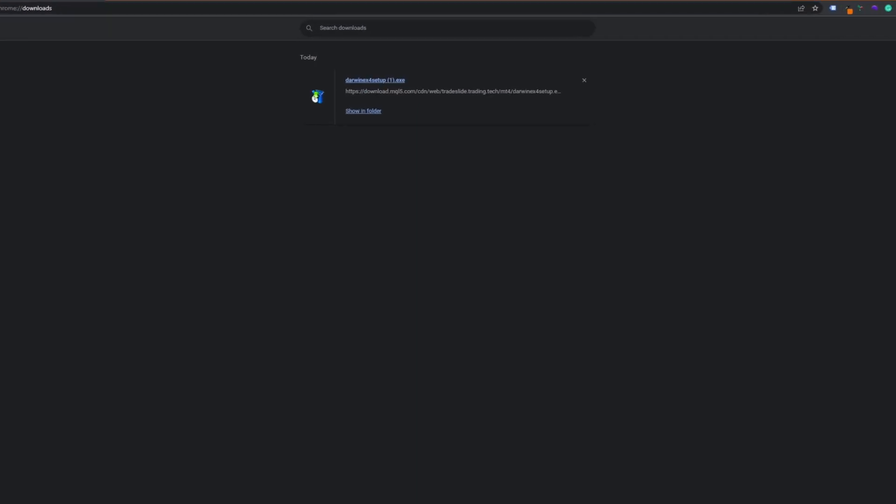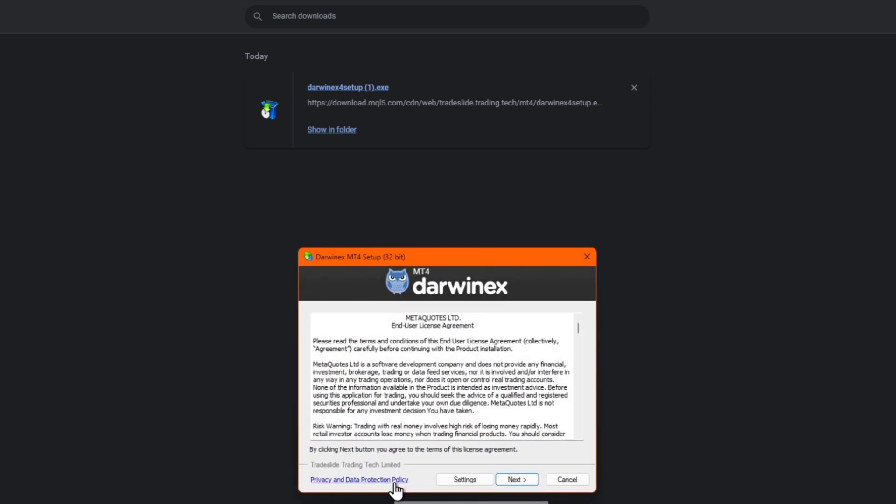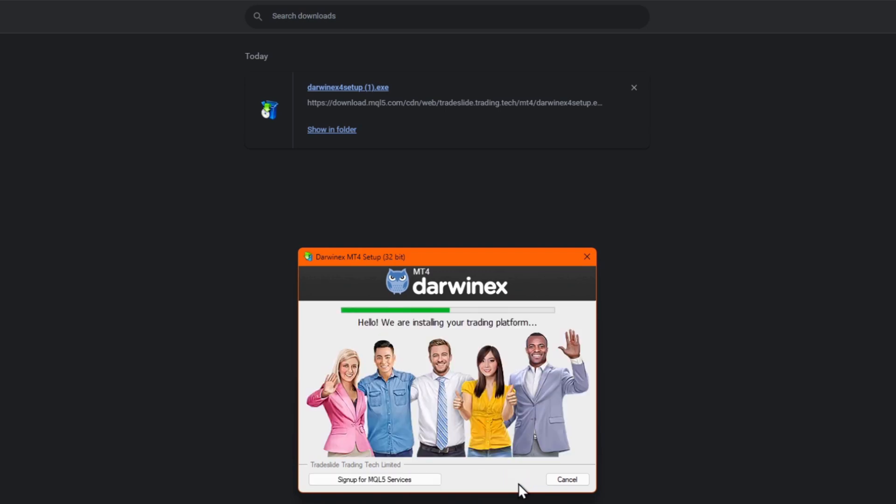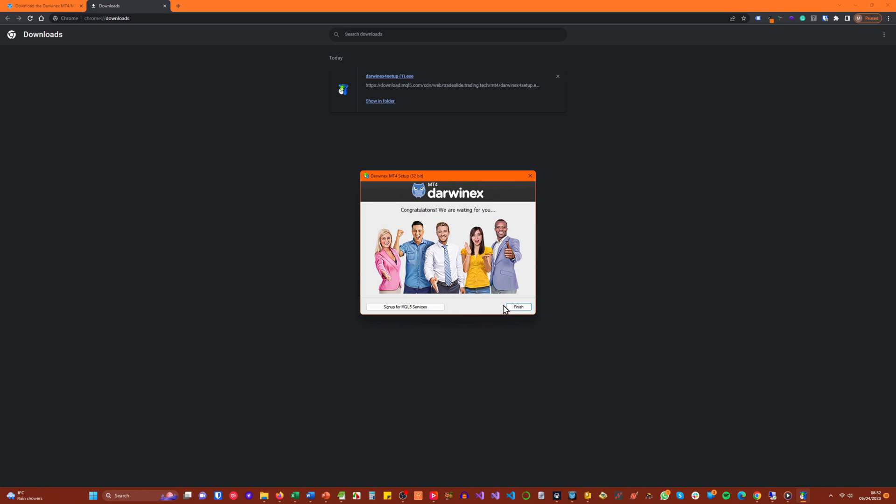Clicking on the option for Windows will download the installation package. Click on this and follow the simple instructions. Once installed, you'll need to wait a few moments and then the MT4 terminal should start automatically.